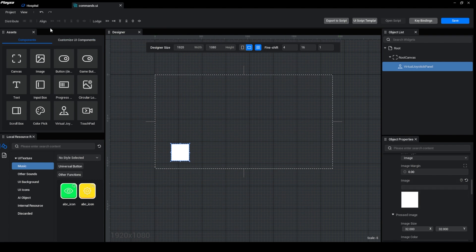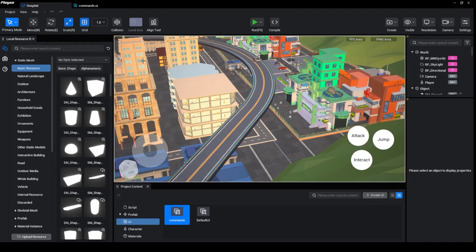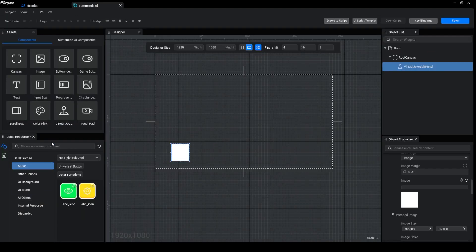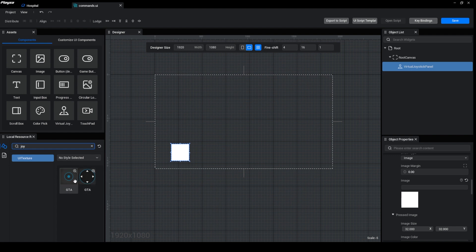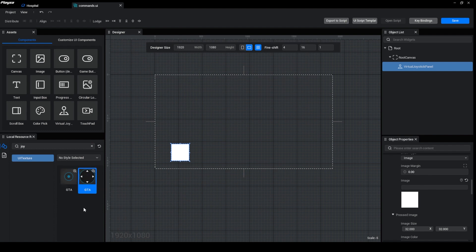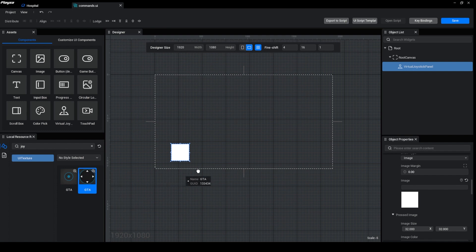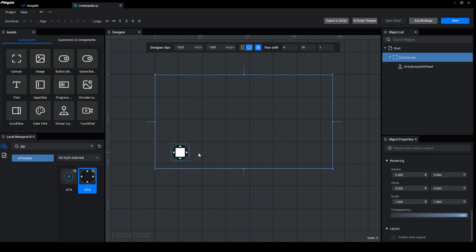Over here there are some images. This one is actually a button but it has an image. So what you need to do is come over inside the content and search for joystick. Right now there are two different joysticks. I don't know why it's been called the GTA joystick, but yeah, we can use this one. It's looking good. So you need to carry it and place it over there. As you place it over here, you can see there's been some change.